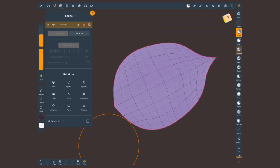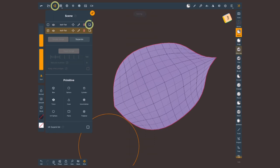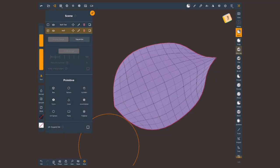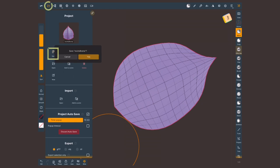This is my base leaf from which I'm gonna create a bunch of duplicates to populate my flower. Just for safety I'm gonna duplicate this guy here in the scene menu by tapping on this double squares and change name so you know which one is the original. Don't forget to save your project inside your project menu.